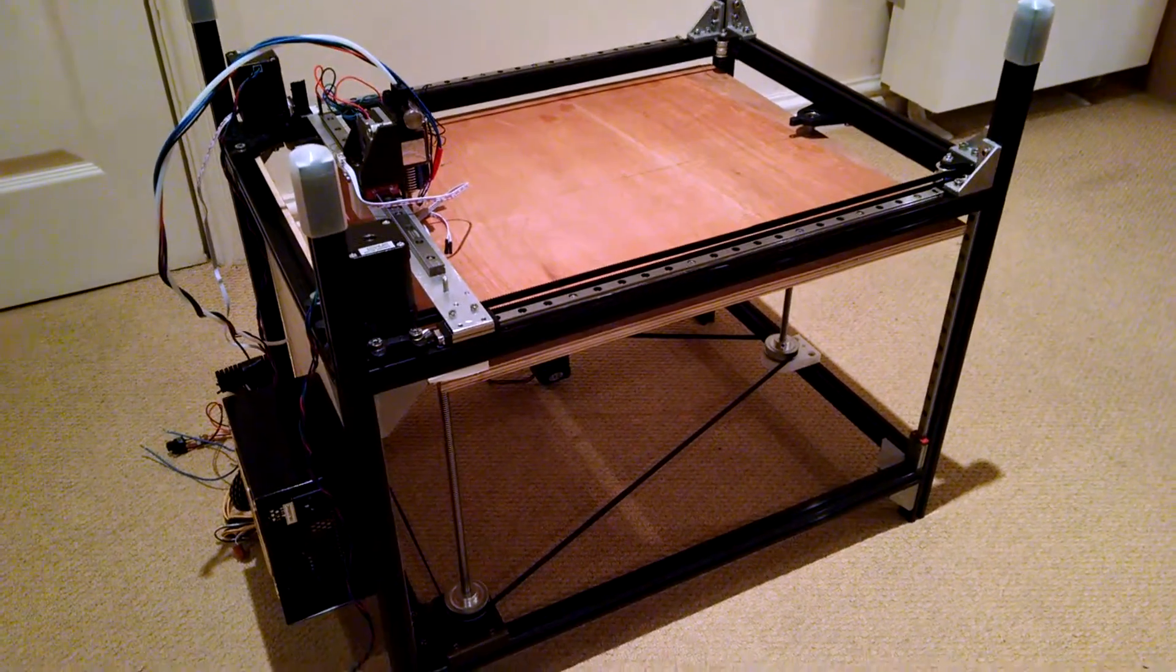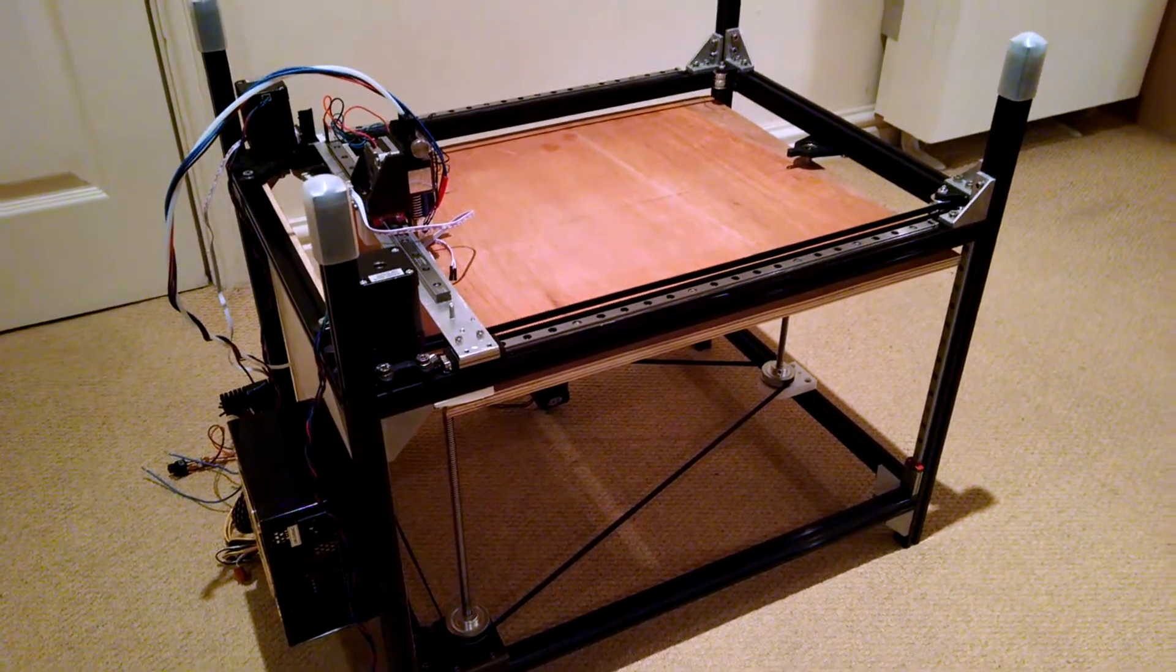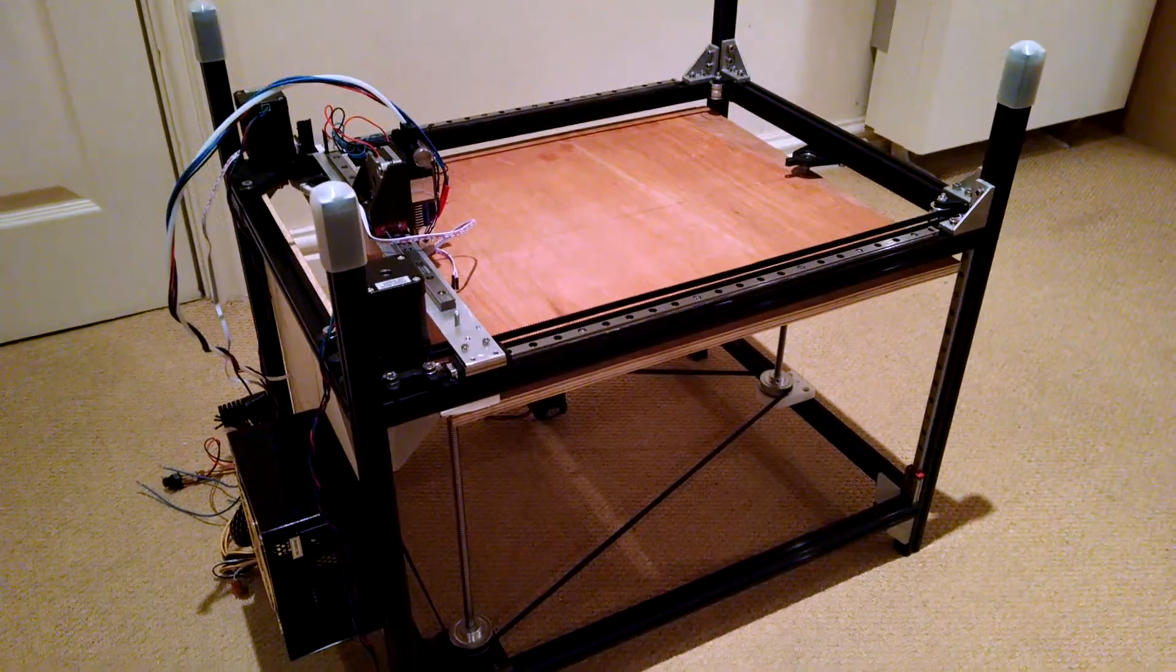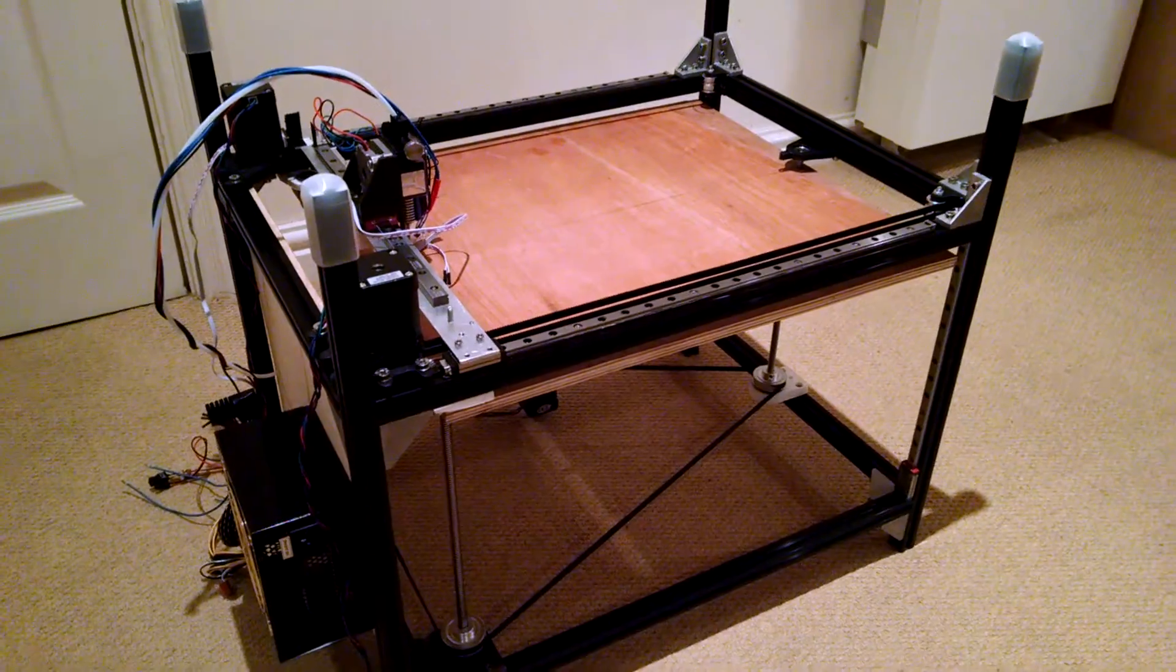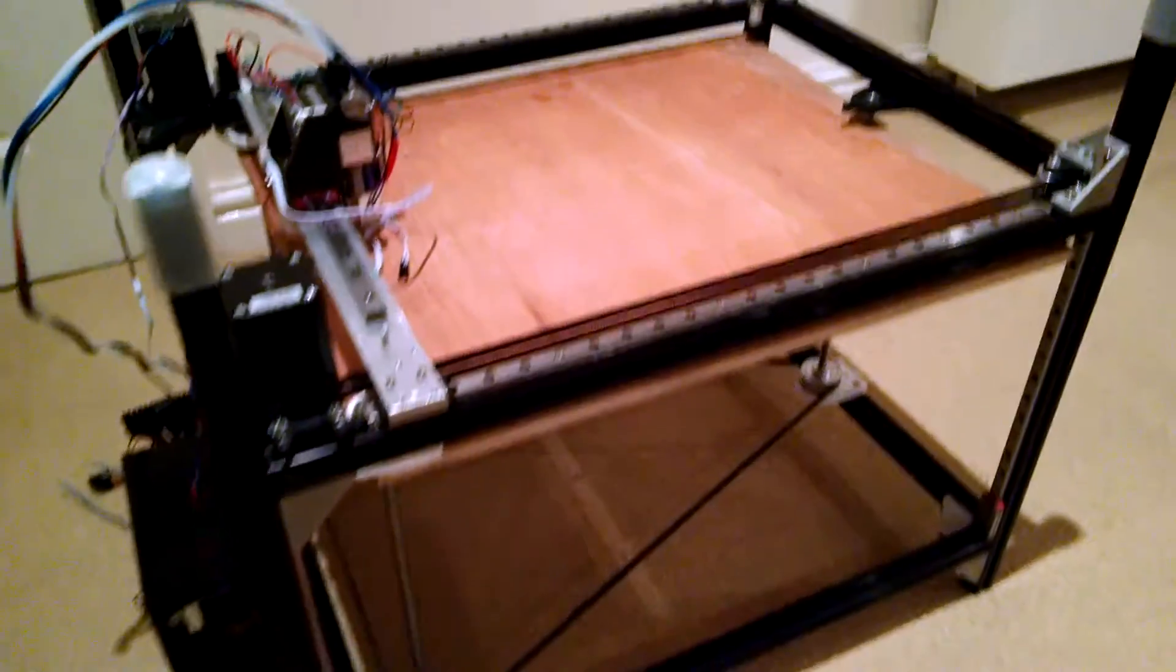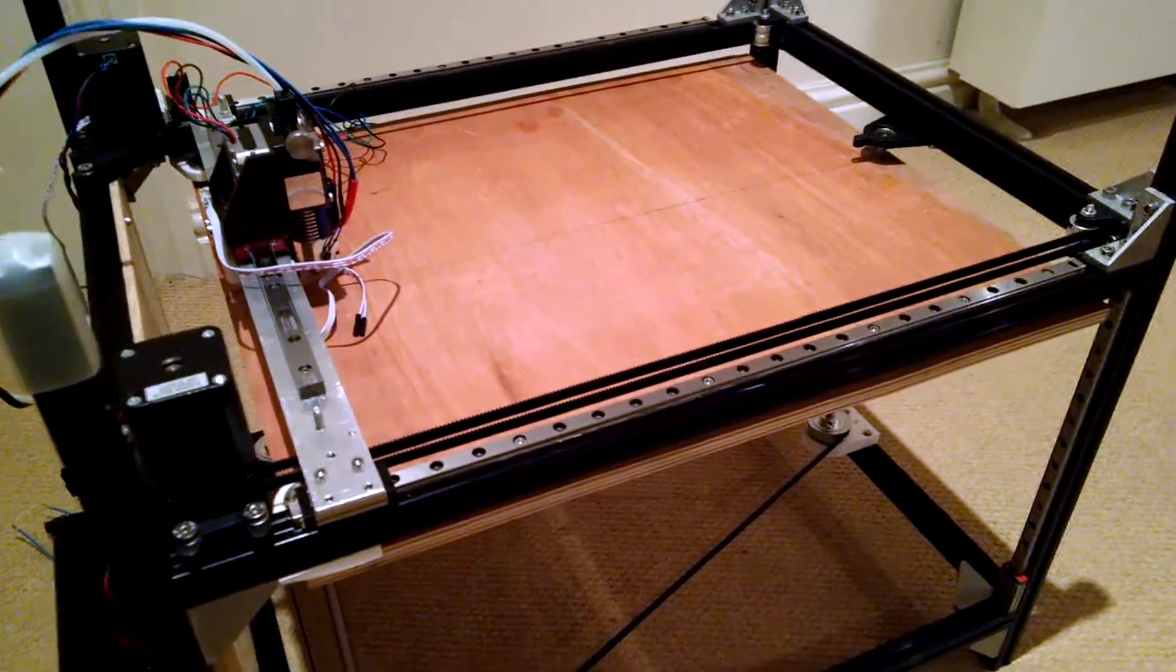Hi, this is an update on the MoreXY printer that I'm building. I thought it was about time to show you what's changed. I've done a rebuild.